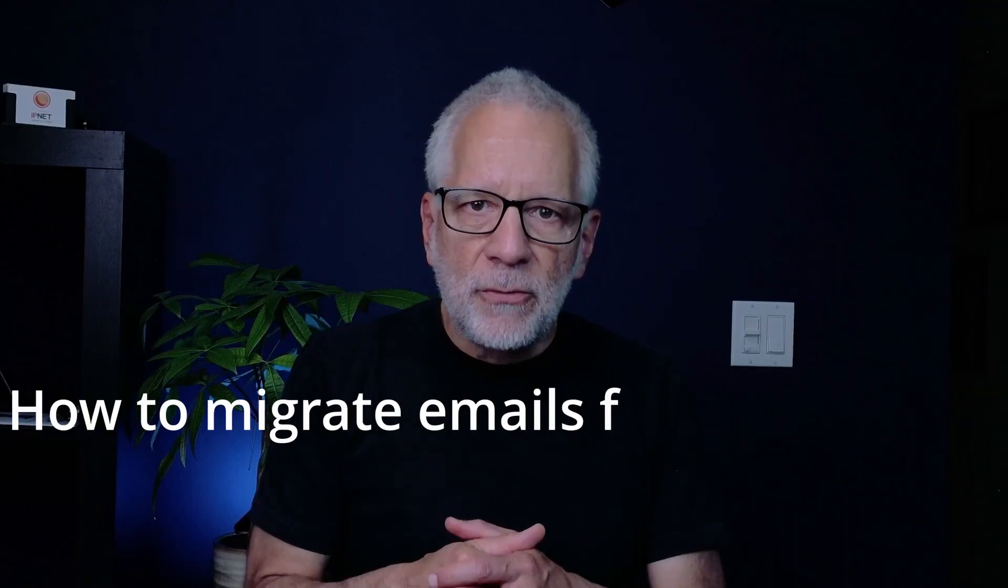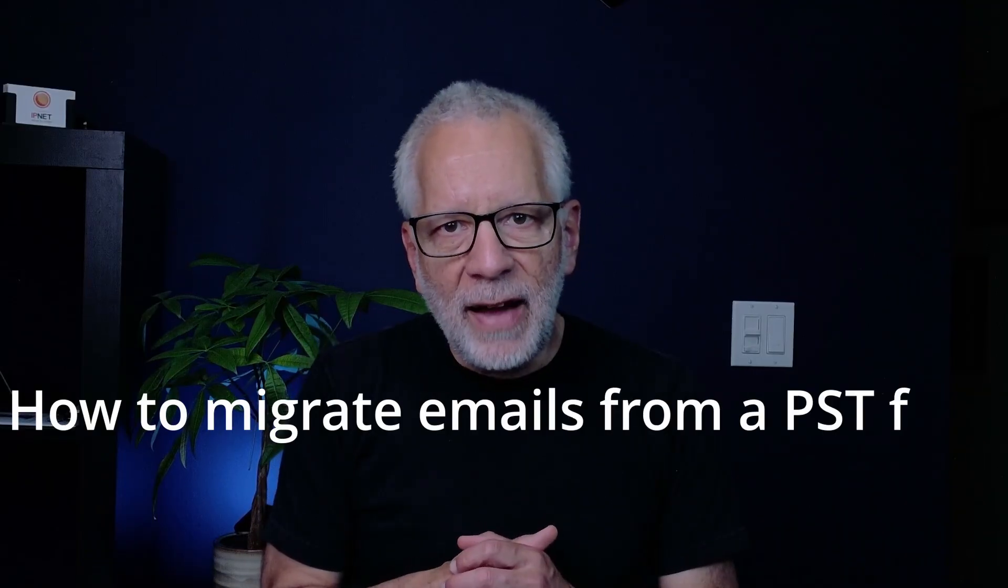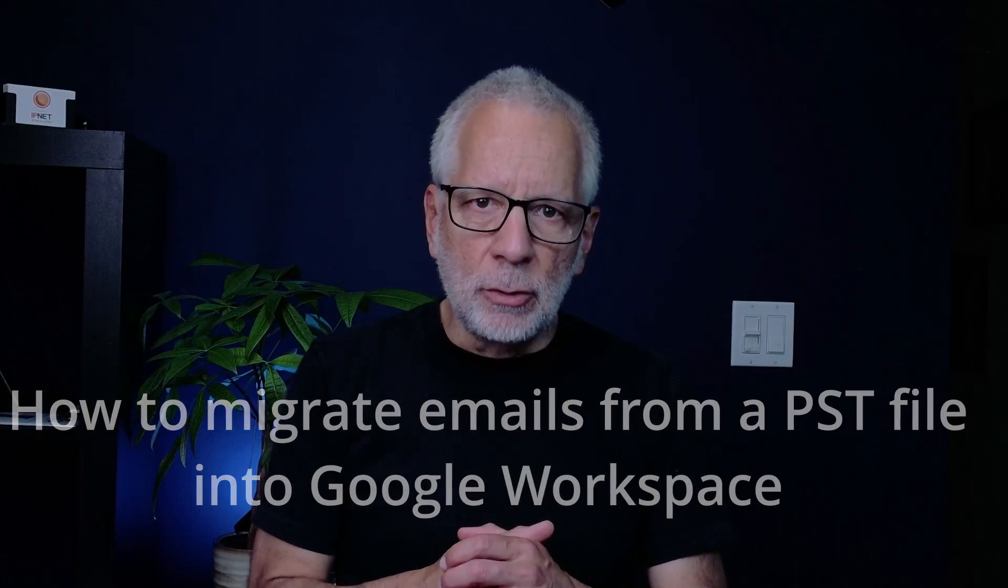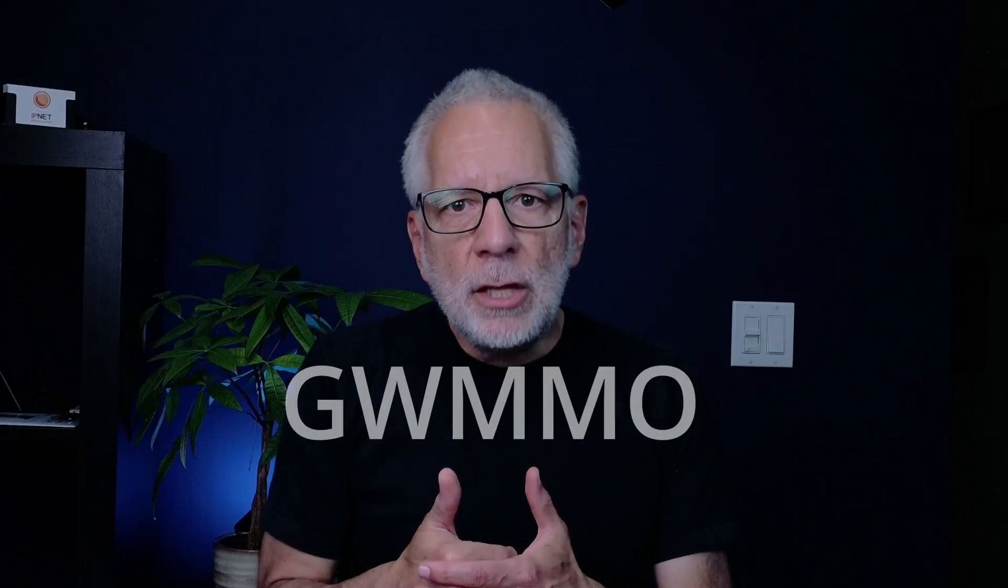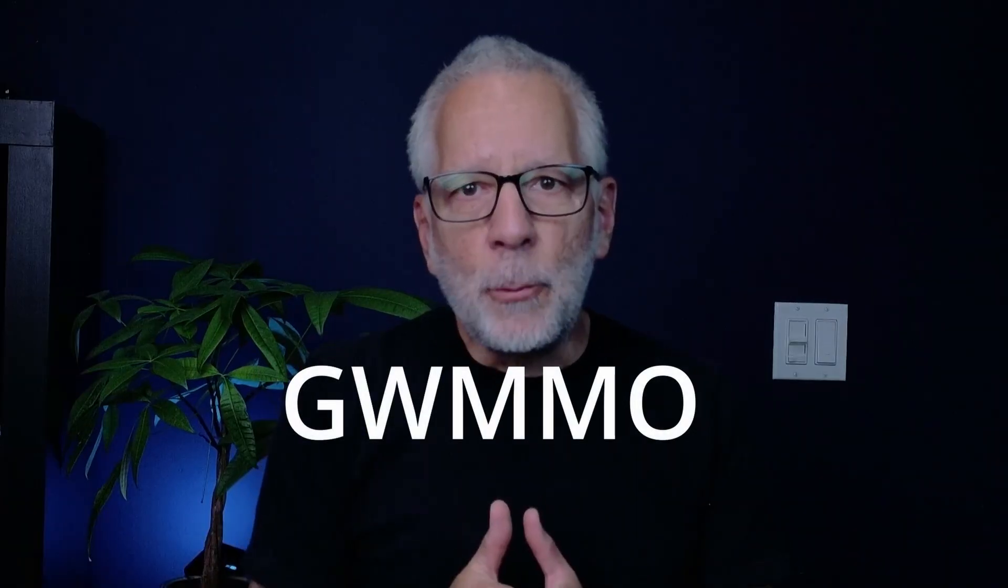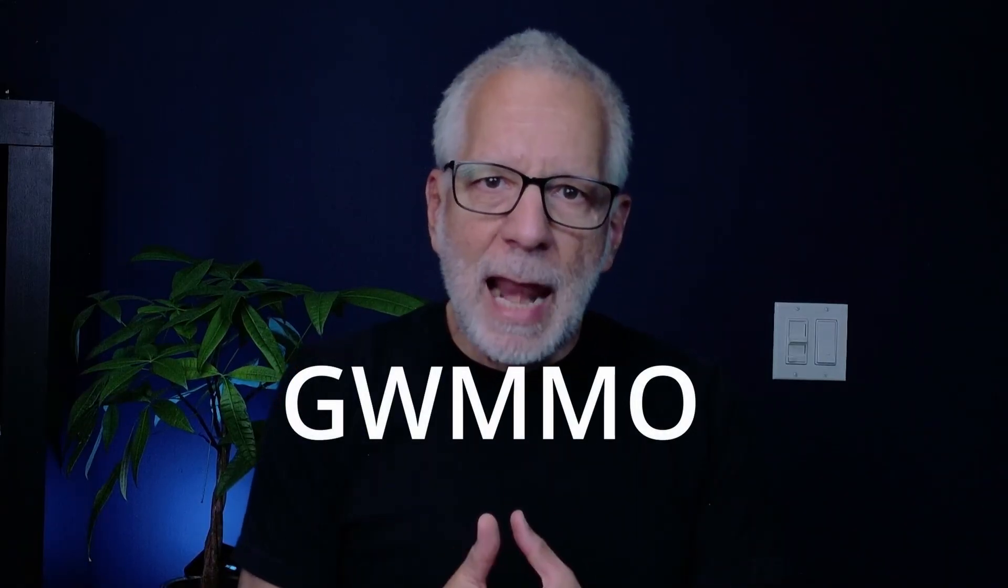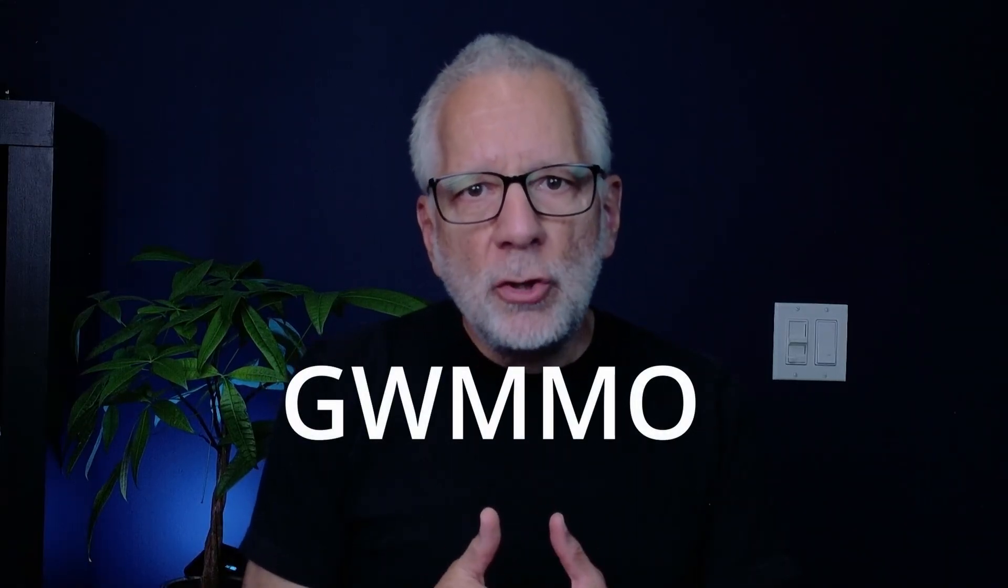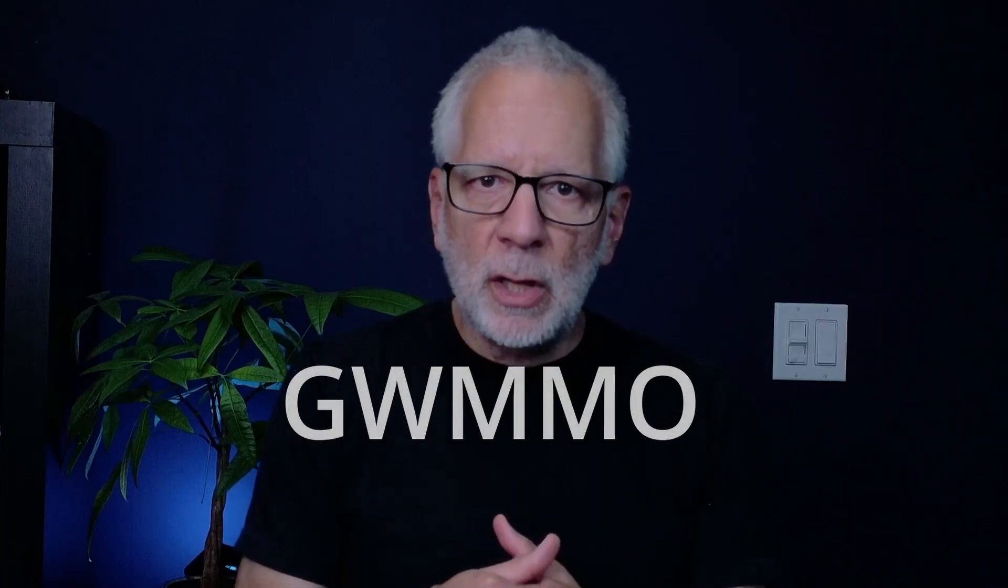Have you got a PST file full of emails and need to get them into Google Workspace? Let me tell you, you don't need to overcomplicate it. In this video, I'm going to show you exactly how to migrate emails from a PST file into a Google Workspace account using a free tool from Google called GWMMO. It is quick, it is reliable, and best of all, you don't need to be a PowerShell wizard to do it.